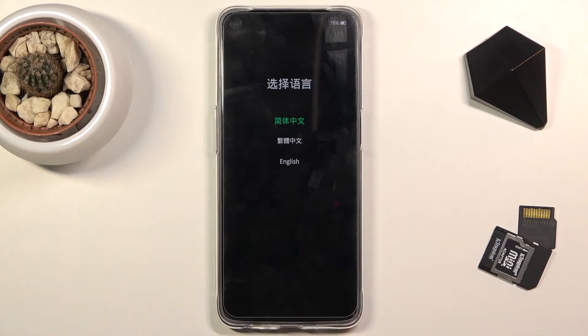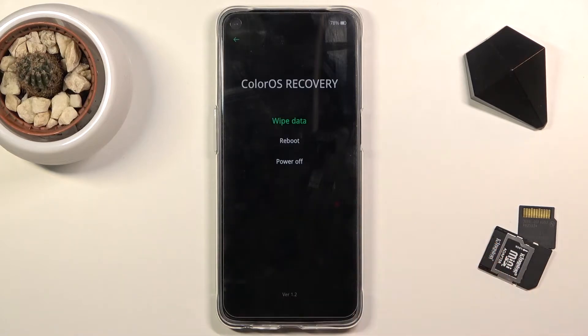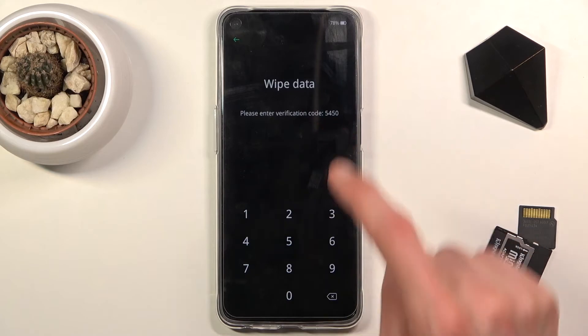This will take you to the language selection right here. Simply tap on the language that you wish to use. And from here select wipe data.